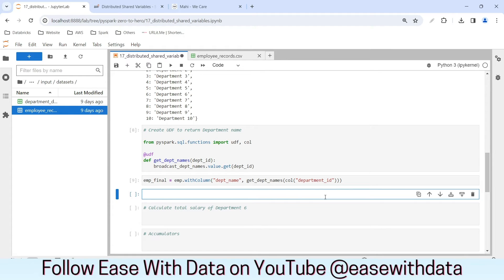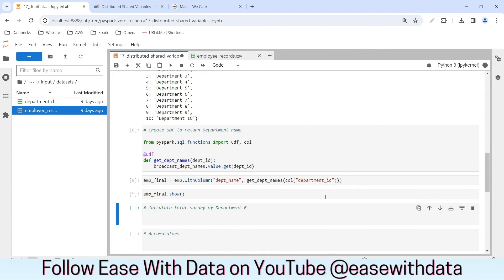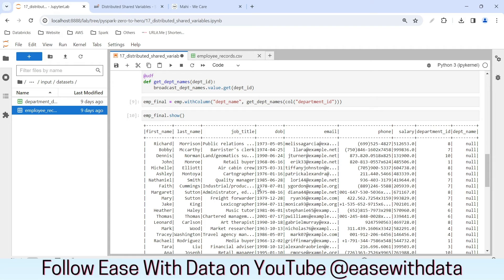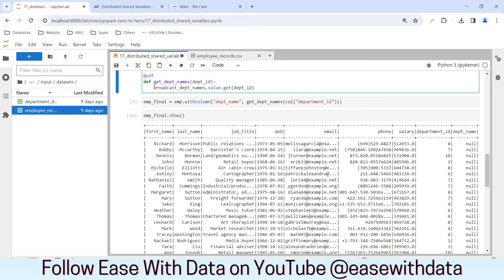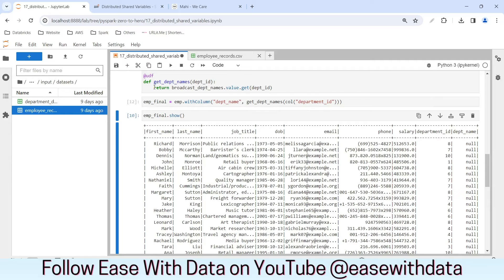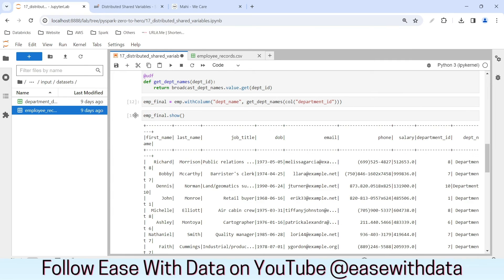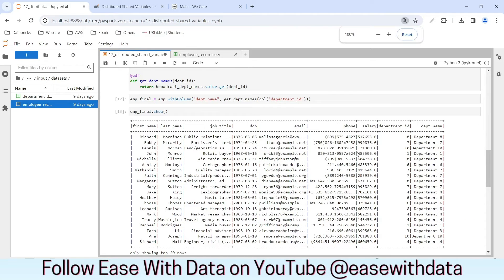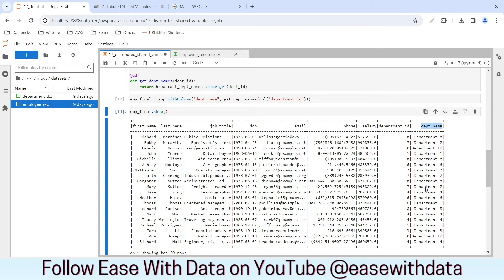Let's view the data by calling emp_final.show(). We see department_name as null — what might be the problem? We have not included the return statement in the function. I need to write return before the value. Let me rerun the function definition, rerun the UDF, and run the show again. The department names are now populated correctly.